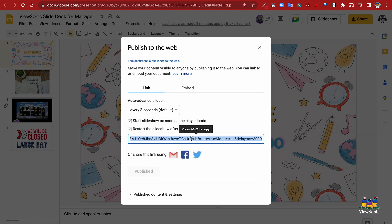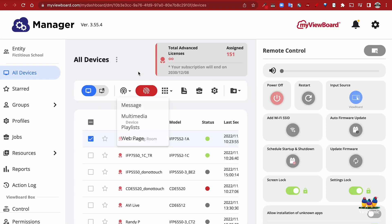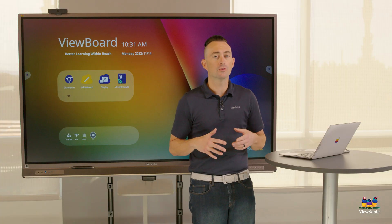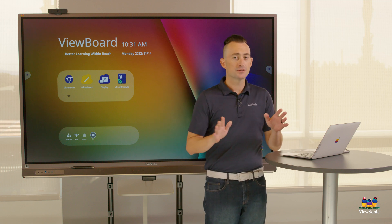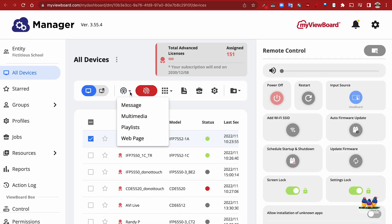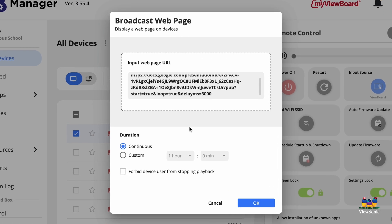Copy the URL that Google has created, then go to ViewBoard Manager. Remember, when broadcasting to boards you can select individual boards or groups of boards. We'll select just one — the one behind me. Go to the Broadcast button, choose Web Page, and paste that URL. You'll notice you can run this continuously or for a custom amount of time.